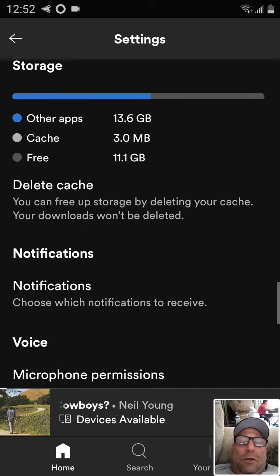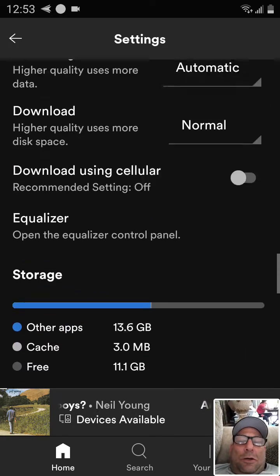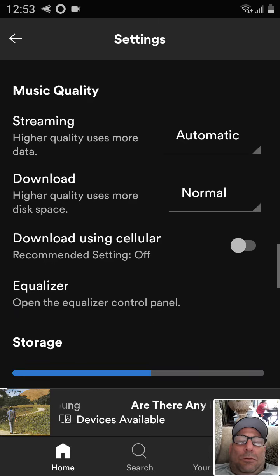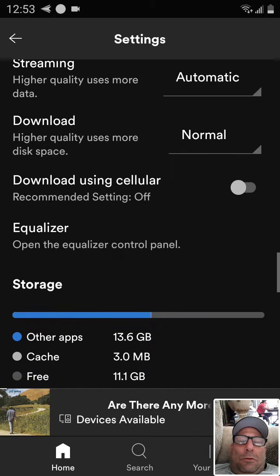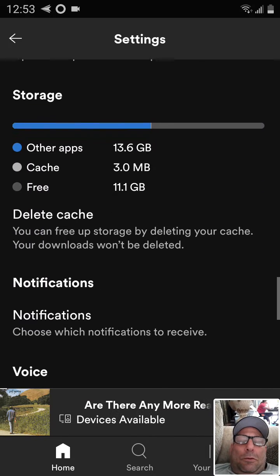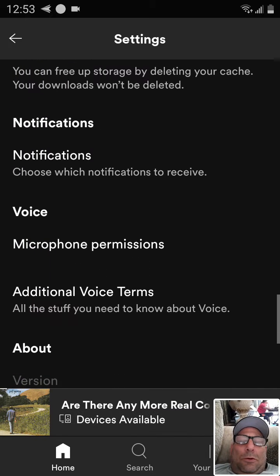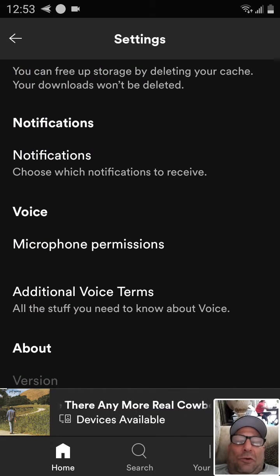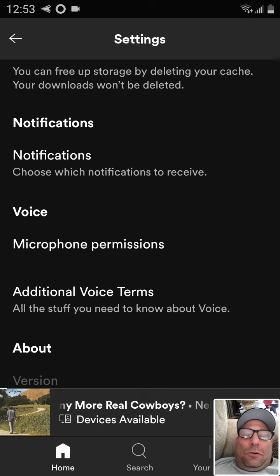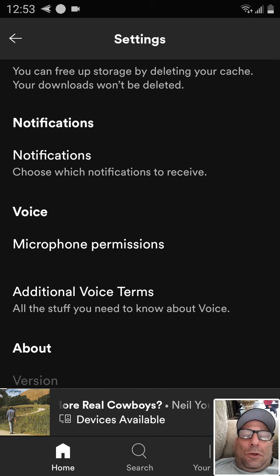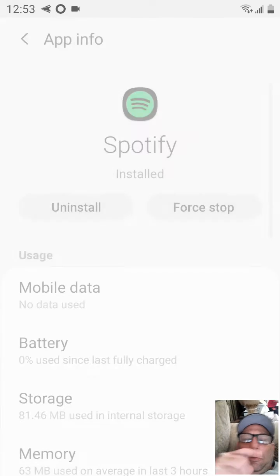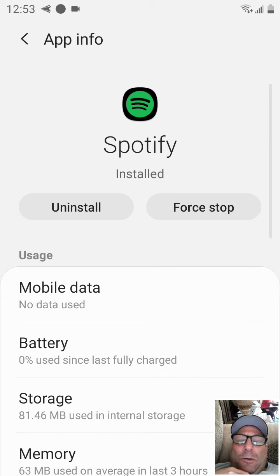Scroll down to where it says 'voice permissions' and then just click on the voice permissions.